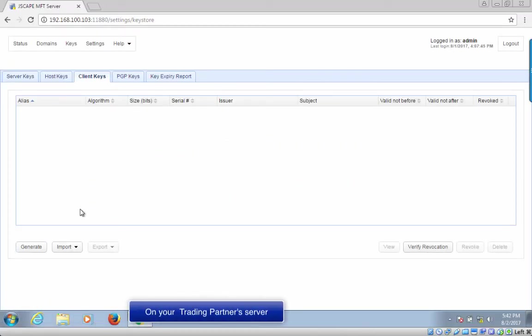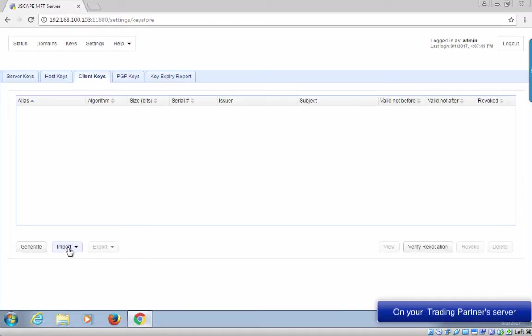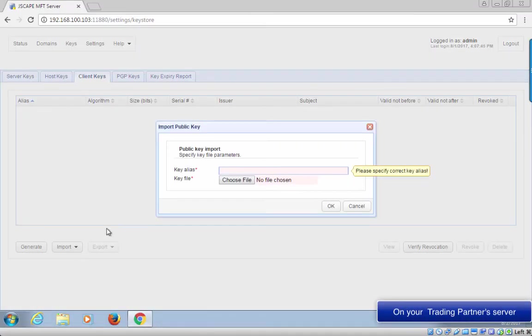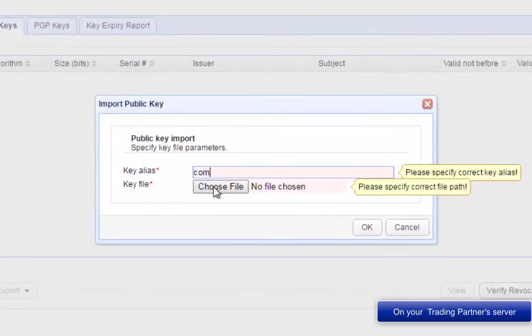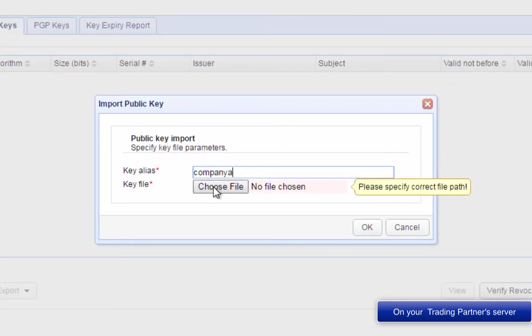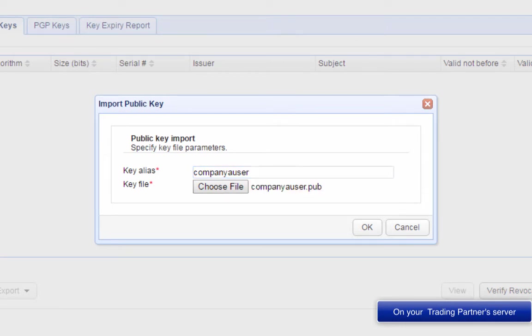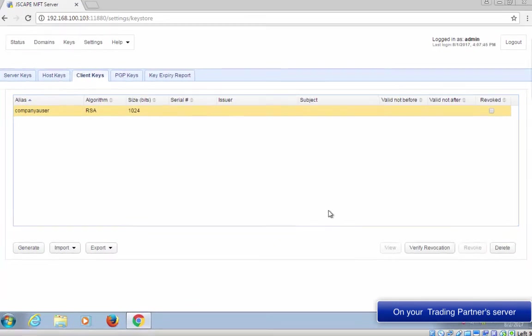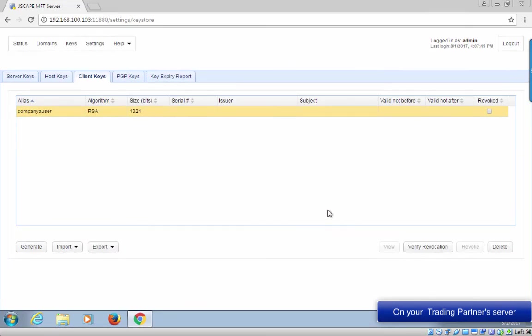The GUI shown here is still JScape MFT server, but note that this would really be carried out at the trading partner's site. As soon as your trading partner's server admin receives your public key file, he will import that file into their company's SFTP server. This is now the newly imported public key file.